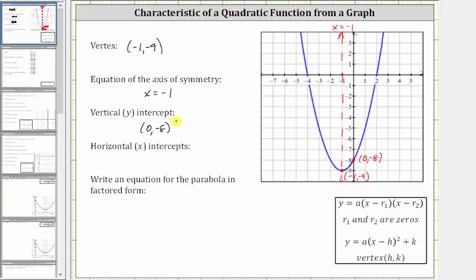Next, we're asked to determine the horizontal intercepts, or x-intercepts. Notice the graph intersects the horizontal axis in two points. This is one horizontal intercept, which is negative four comma zero. And this is the second horizontal intercept, which is two comma zero.